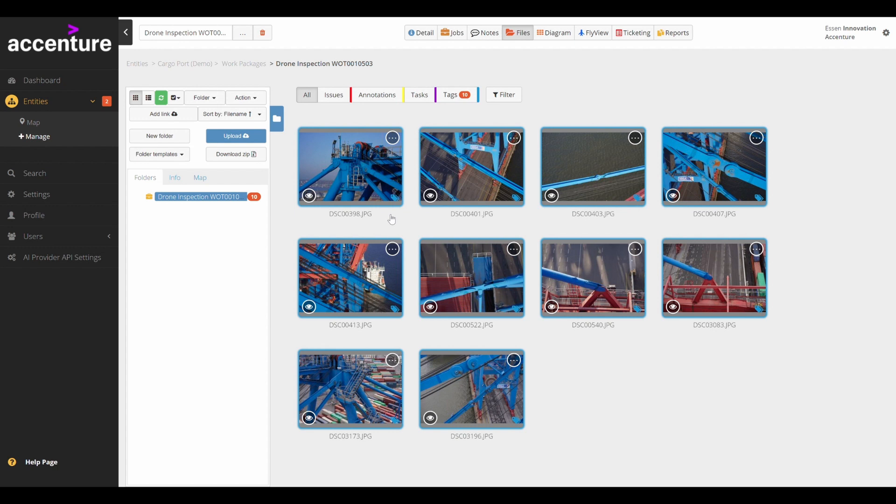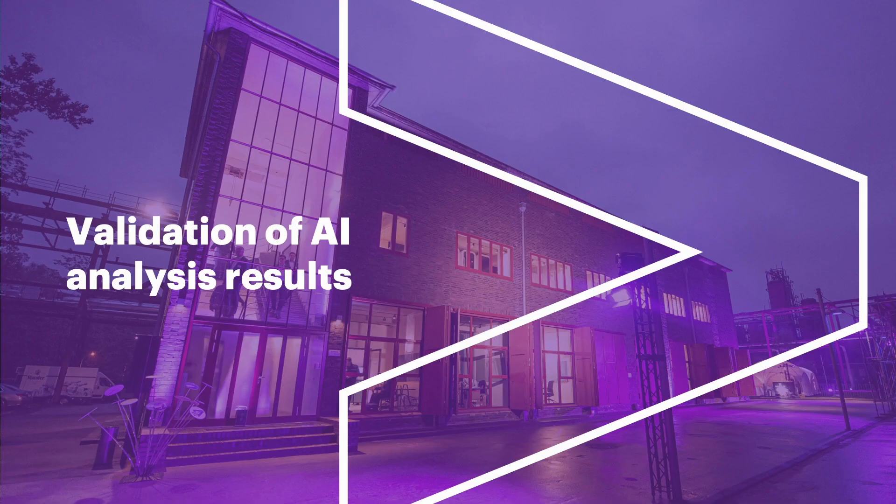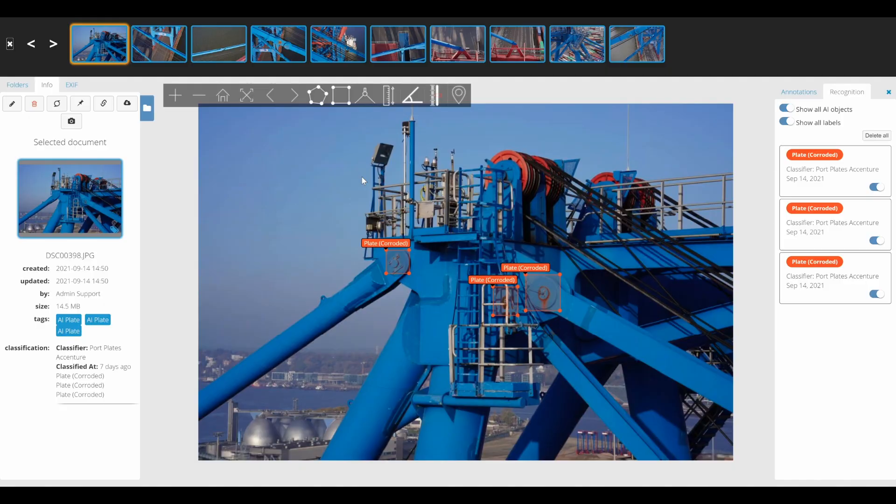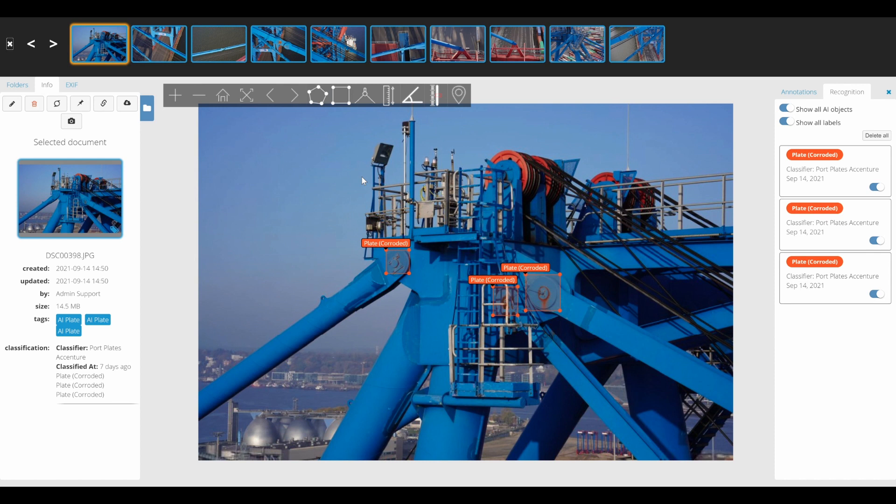Here we can see the pictures taken during that inspection flight and OpTalus is highlighting those with an issue with a flag. The red boxes highlight those areas of the picture where the AI has identified potential problems. In this case, it has identified corrosion on plates that are very important at critical parts of the crane.